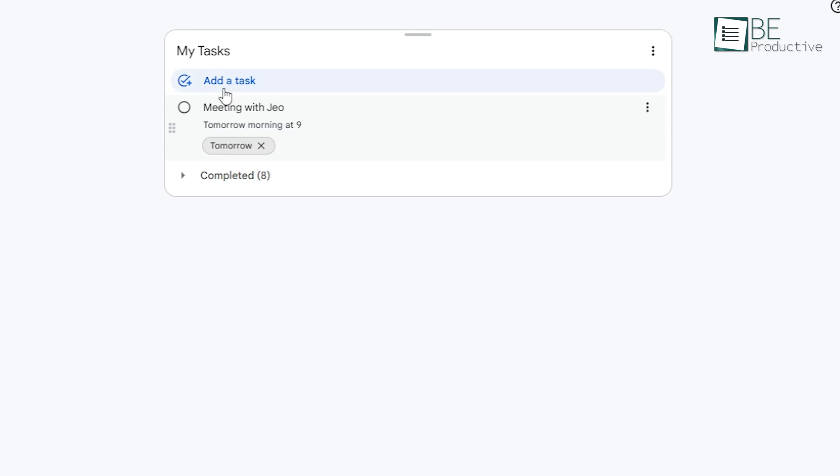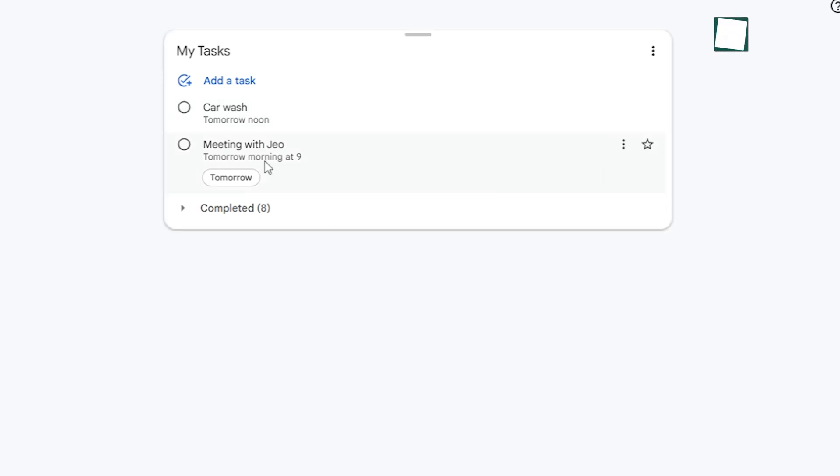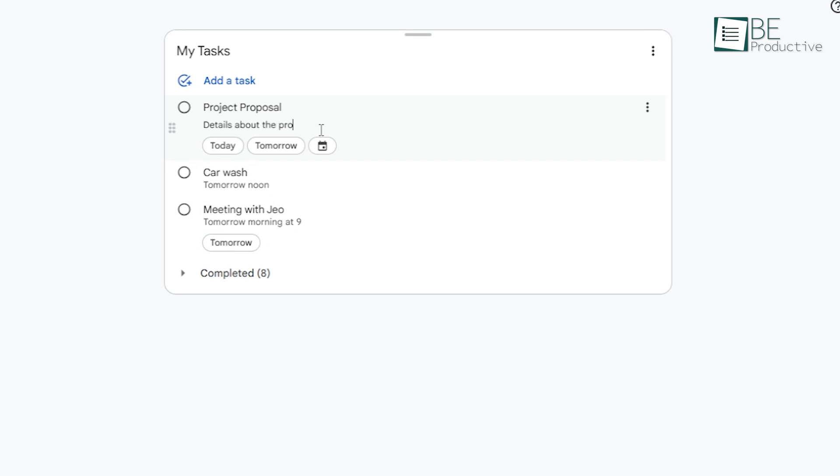To add a task, just type the task name, and if you want to add any notes or details, there's an option for that too. For example, say you have a task called Project Proposal. In the details, you could write down ideas or pointers to remember for the proposal. This way, whenever you open the task, you'll have all the information at your fingertips.